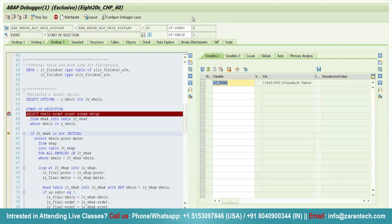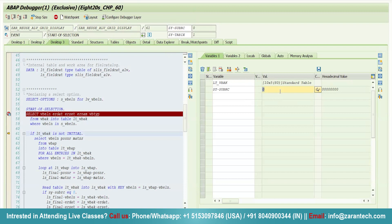One important thing is that you can change the value of any variable at runtime by clicking on this button. Simply click and you can store any data, and the data has been changed here as well.